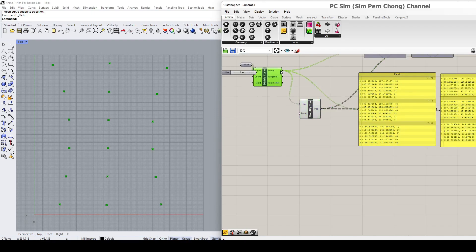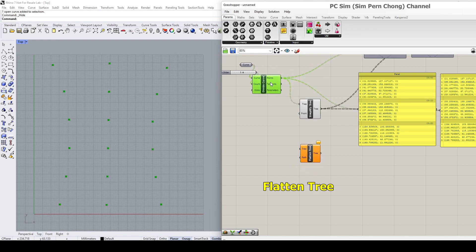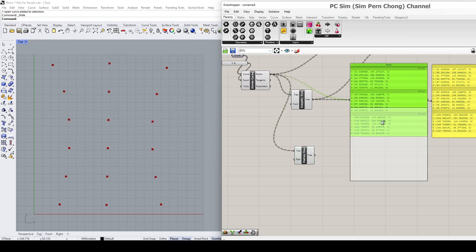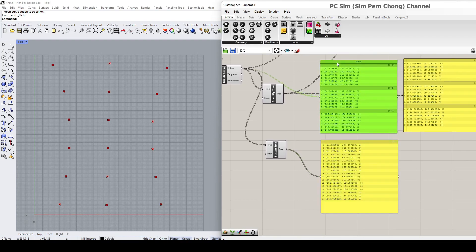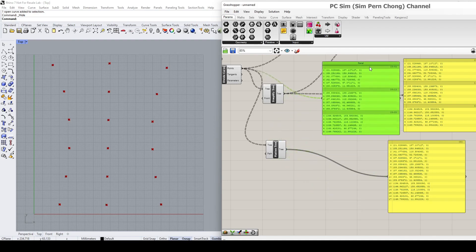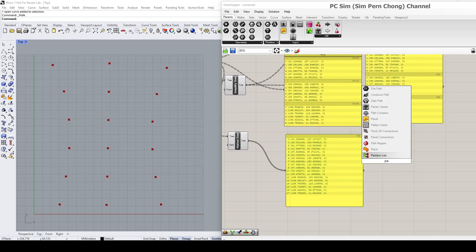Now let's talk about Flatten. I'm going to put the Flatten Tree component to show the flatten effect, and I'm going to plug the result in. You'll notice that when you apply a Flatten, the result has been placed as a single list or single branch. So what that does is collapse all the branches into a single branch.